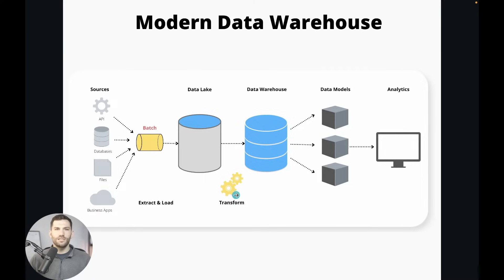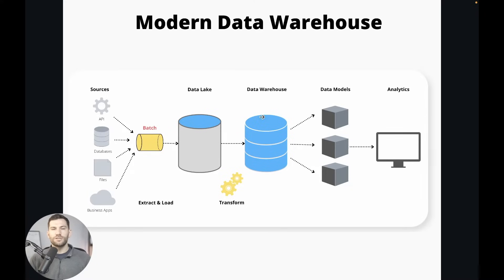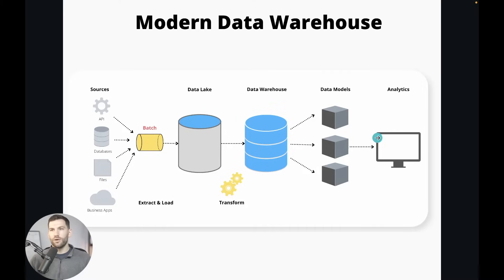That's where you then run your data transformations. This is where you're going to see tools like dbt, Azure Data Factory, or just SQL scripts to transform this data and put it into something more formatted — with relationships and more data modeling structure within your data warehouse. And then from your data warehouse, you'll pull out different data models; the term model could be a table. These models are customized for certain departments or certain reporting needs.